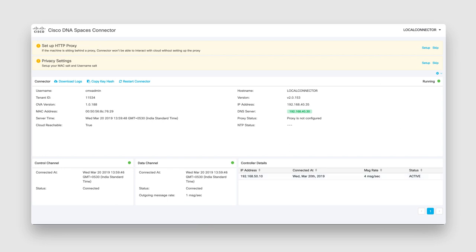Please note that if your virtual machine hosting the Cisco DNA Spaces connector is behind a proxy, you'll also need to configure the HTTP proxy and other privacy settings. Without this proxy configuration, the connector will not be able to communicate with Cisco DNA Spaces Cloud.